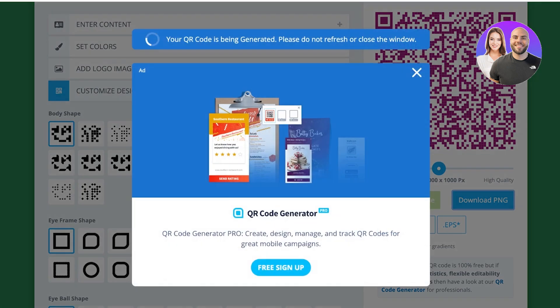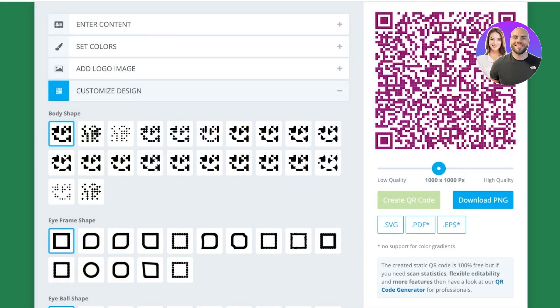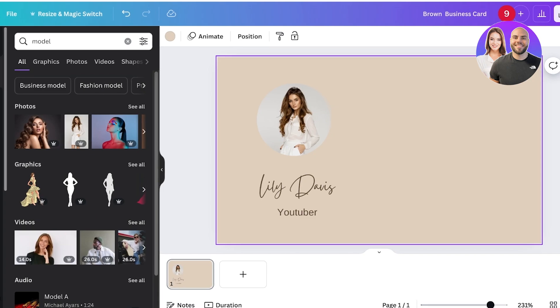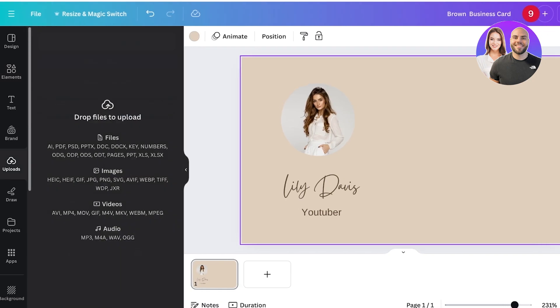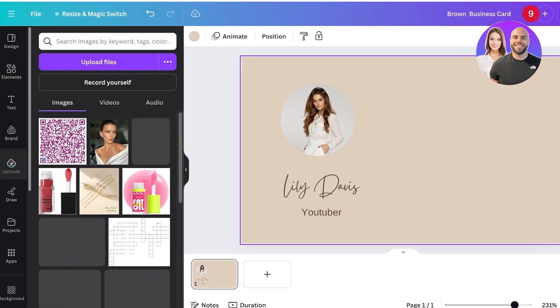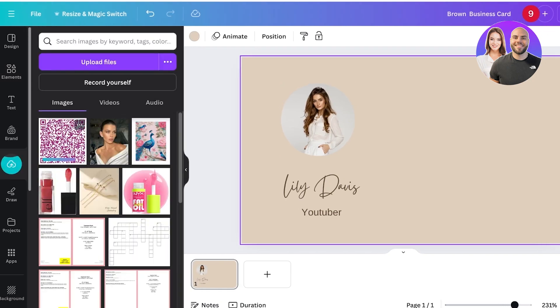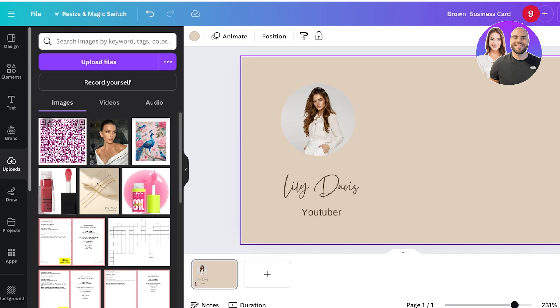Usually if you click on download PNG it just takes a longer time and you can do pretty much the same thing. Once you have downloaded this, you're going to go back into Canva. Once you go back into Canva, you're going to upload your QR code that you just downloaded. You can just drag and drop it on top of Canva or click on uploads on the left, then click on upload files.